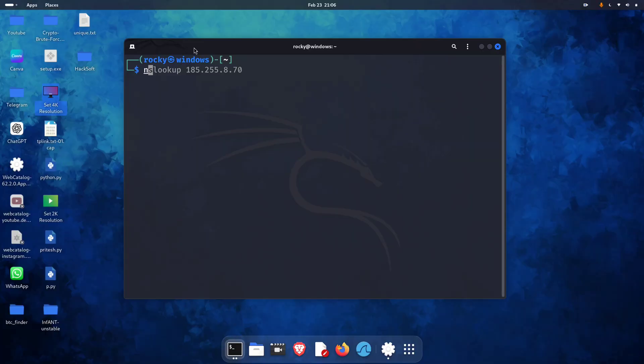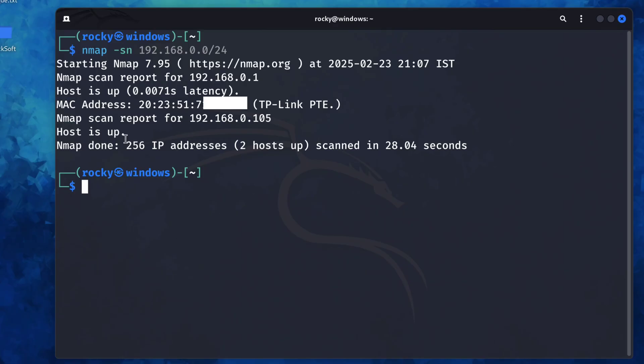If the target's on the same network as you, one of the easiest tools is Nmap. We'll run Nmap with the -sn option, that's a ping scan, and define the target subnet. That command's going to scan all the active devices on your network and show you their IPs and MAC addresses. Using this you can trace the IP of any device that's on the same network.